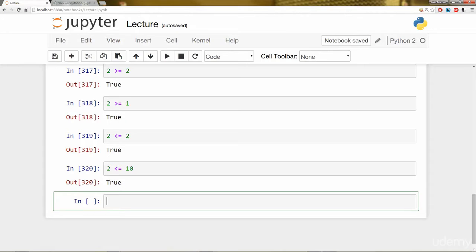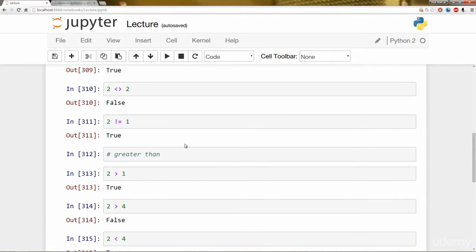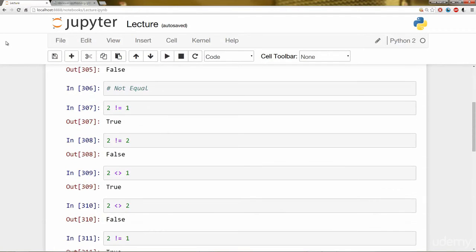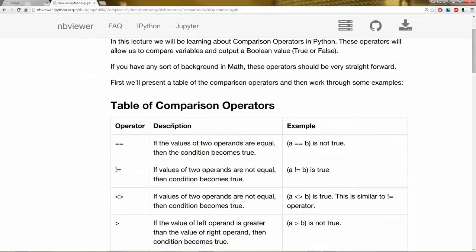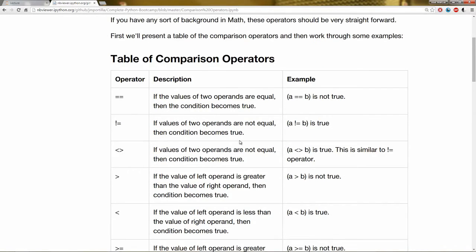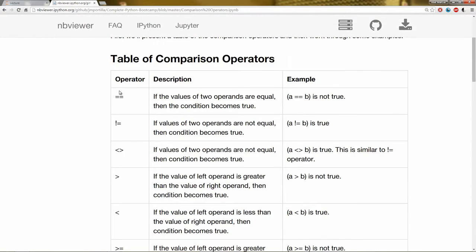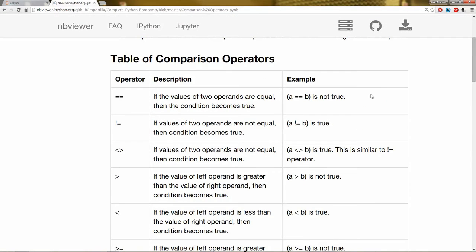Okay. So hopefully that should have been pretty straightforward. If you have any sort of math background or basic math, these greater than or less than sort of operations should pretty much make sense. If you have any trouble with it, you can always go back to this Jupyter notebook and read the table in more detail in case you need any refreshers on what these comparison operators do.